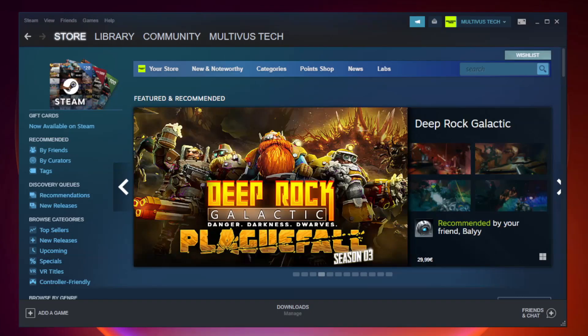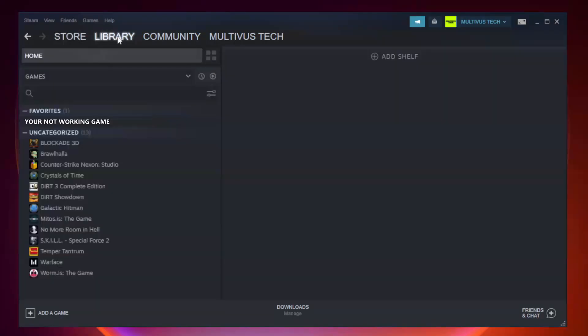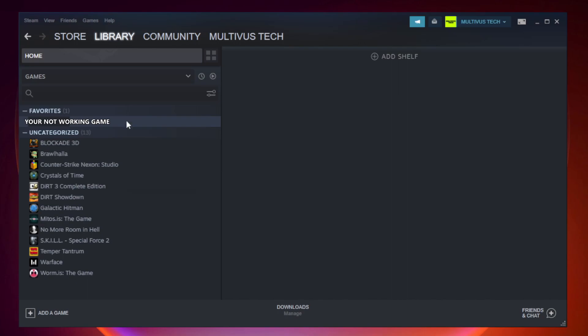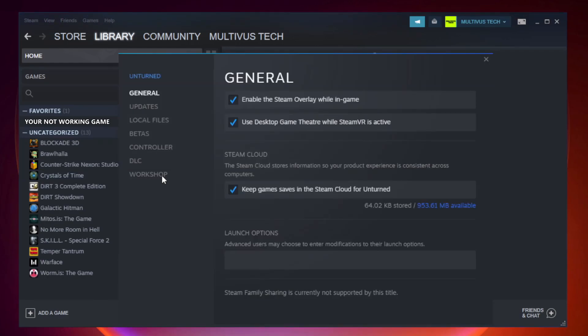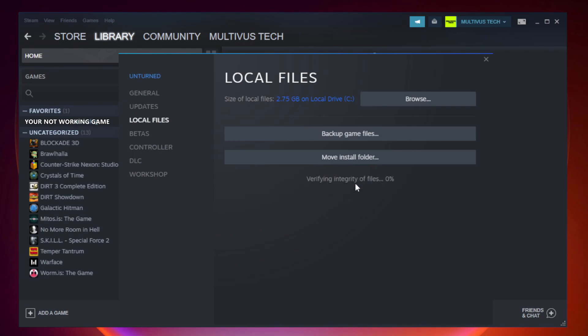Open Steam. Go to the library. Right-click your not working game and click properties. Click local files. Click verify integrity of game files. Wait.